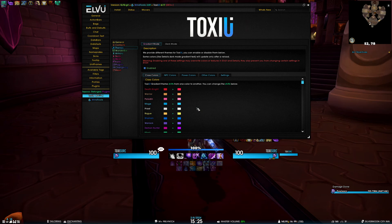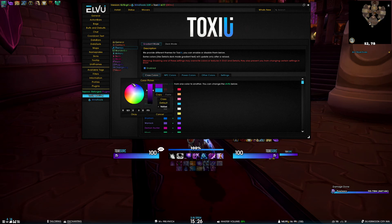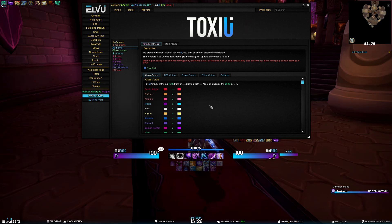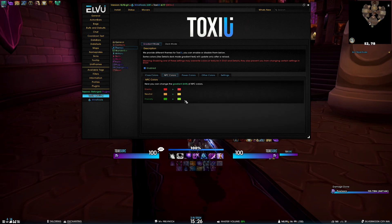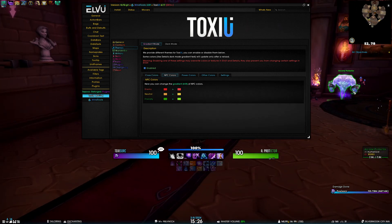The settings page of gradient mode is pretty self-explanatory — we have all the information here. You can change the class color, so for example, currently I am a mage, so if I do this you can see the color instantly changes, and the same goes for details as well. So we have class colors and NPC colors where you can change random NPCs — for example, if I target this guy, he's friendly, so we have the green color.